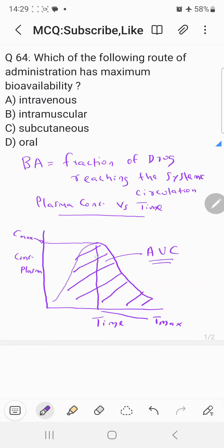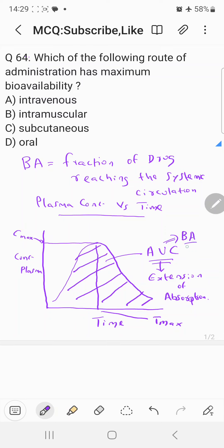The Area Under the Curve, AUC, gives the extent of absorption. So AUC is the measure of the extent of absorption, and it is used to calculate bioavailability. From AUC, you can calculate the fraction of drug reaching the systemic circulation.